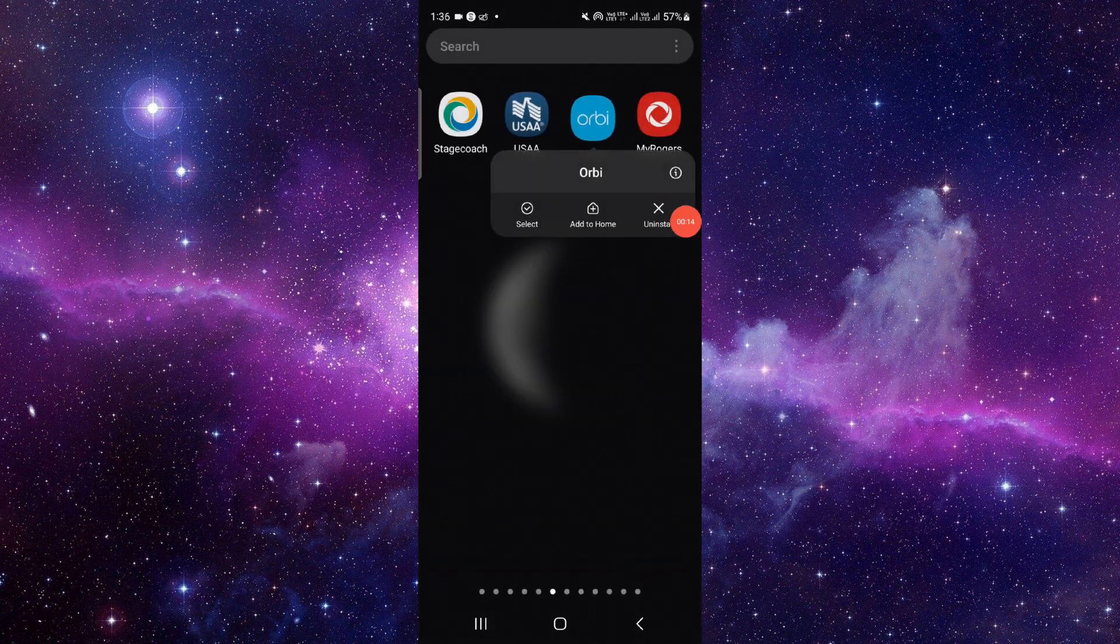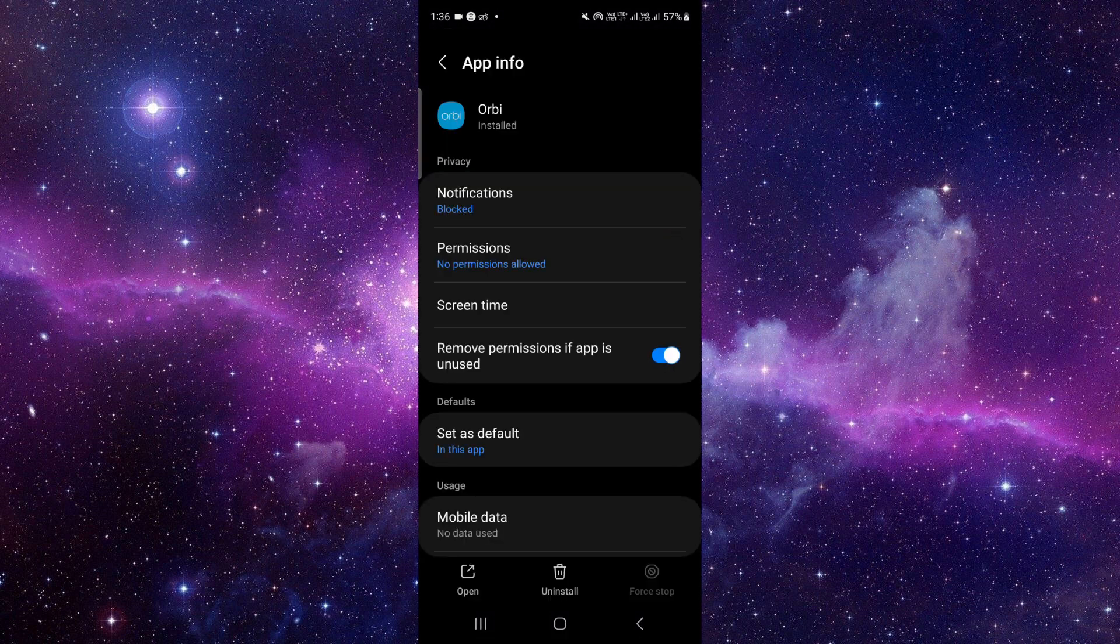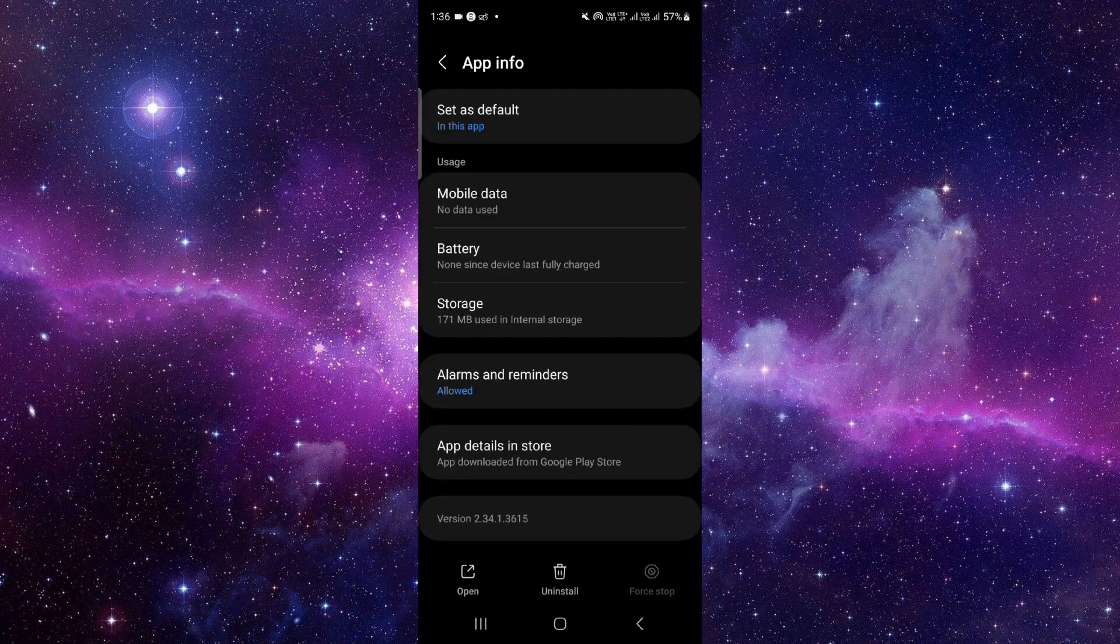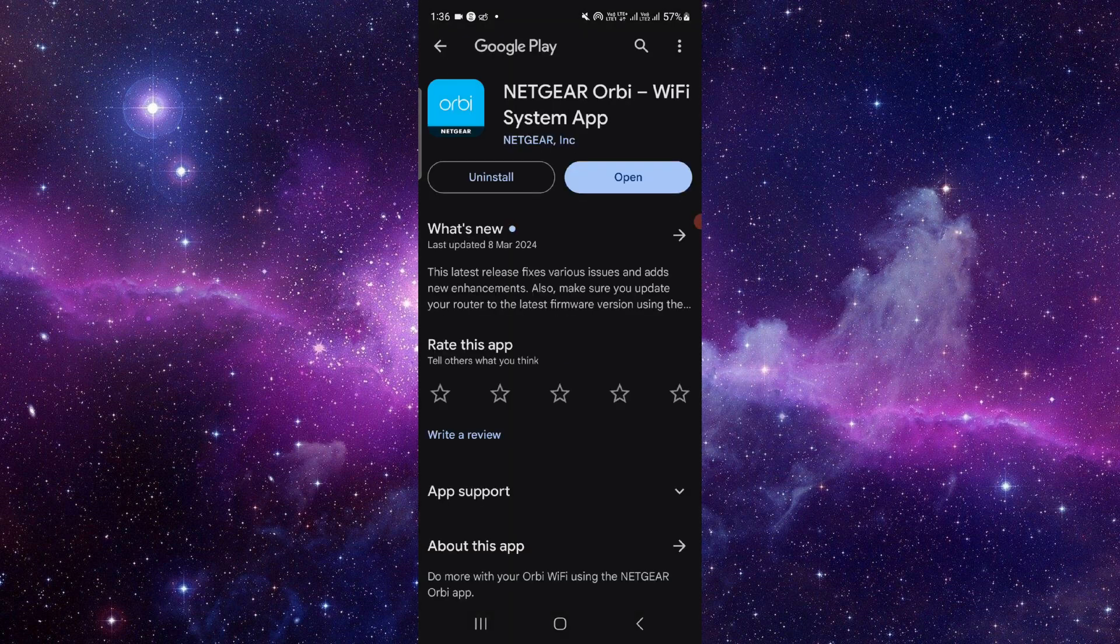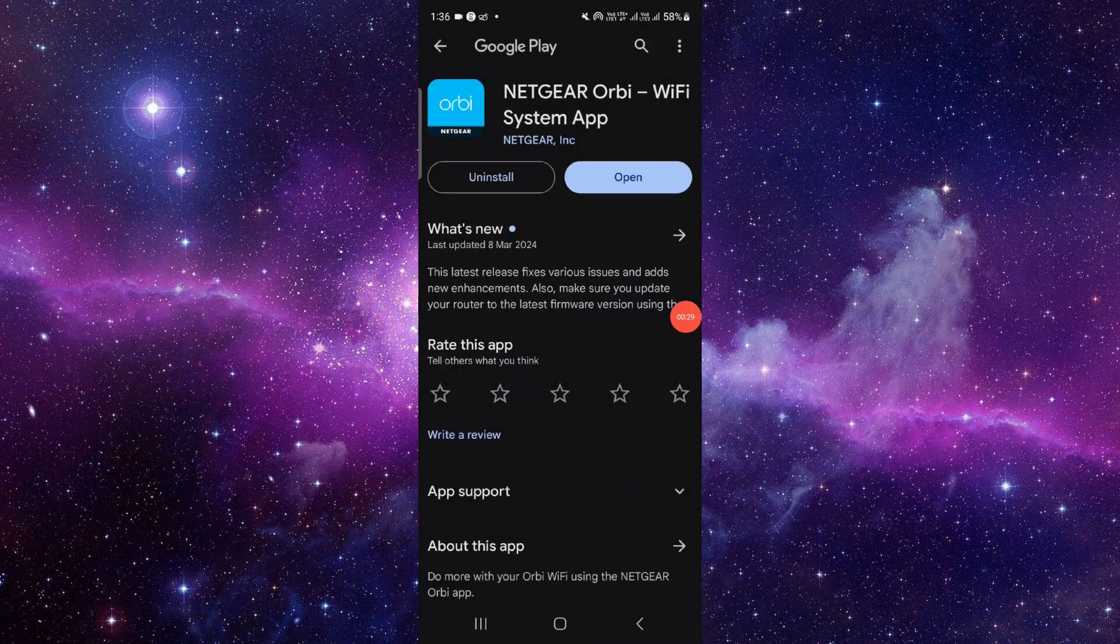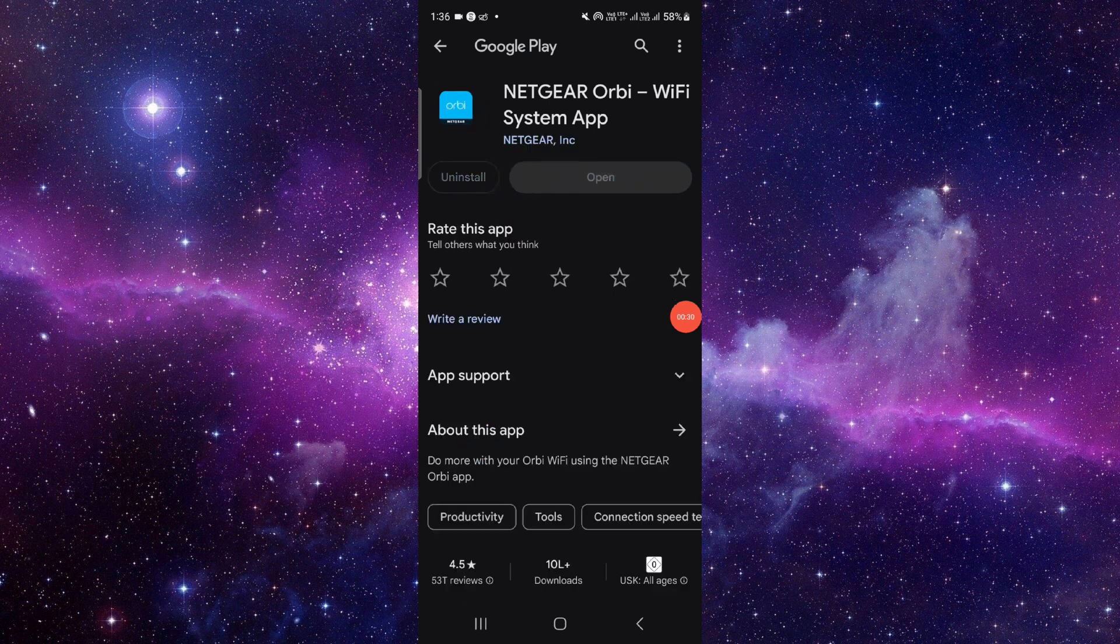Click on this i button. It will open the app info section. From here, scroll down to the last and then click on the last second option. Here you have to click on the uninstall button and then click uninstall, and that would be done.